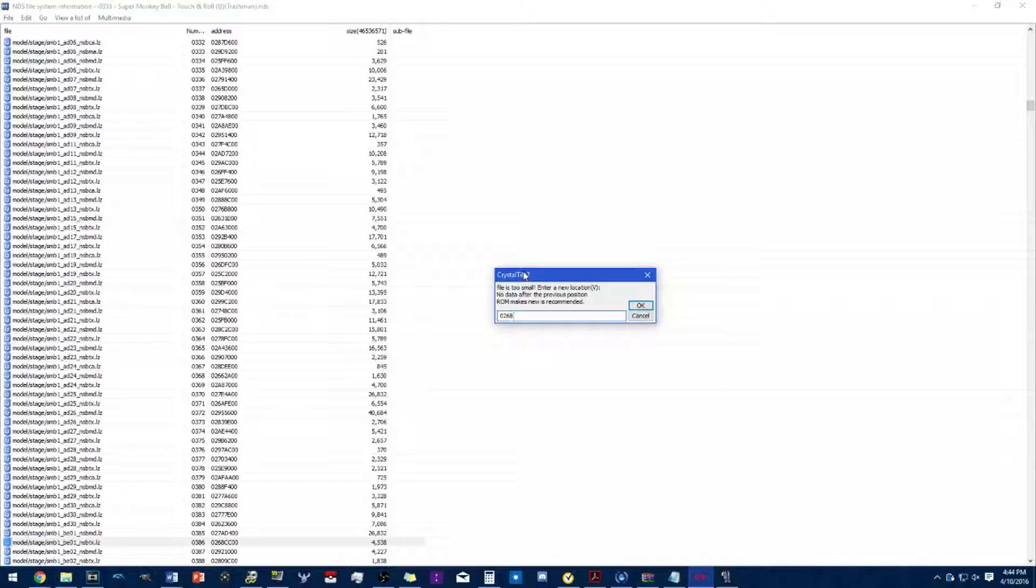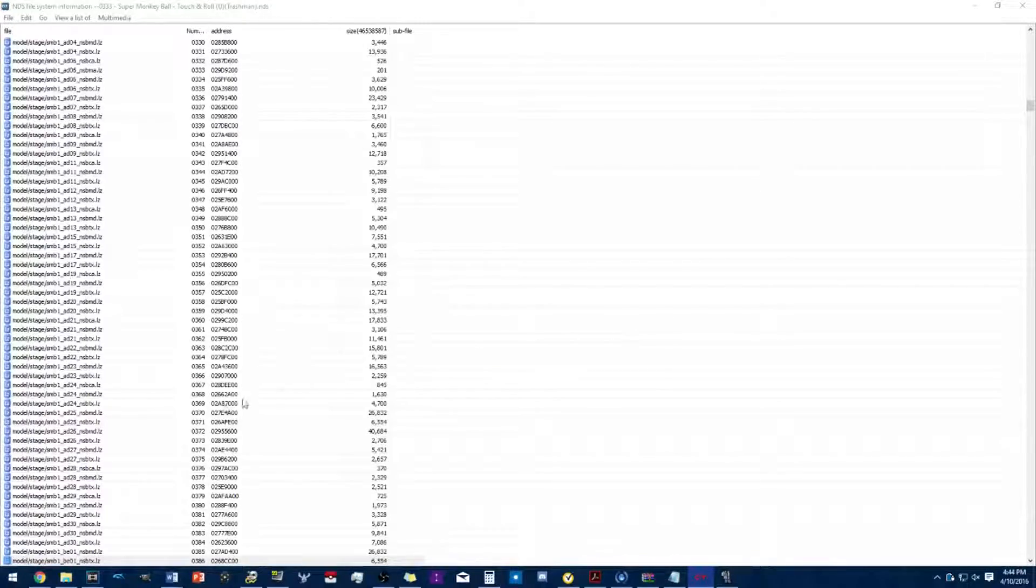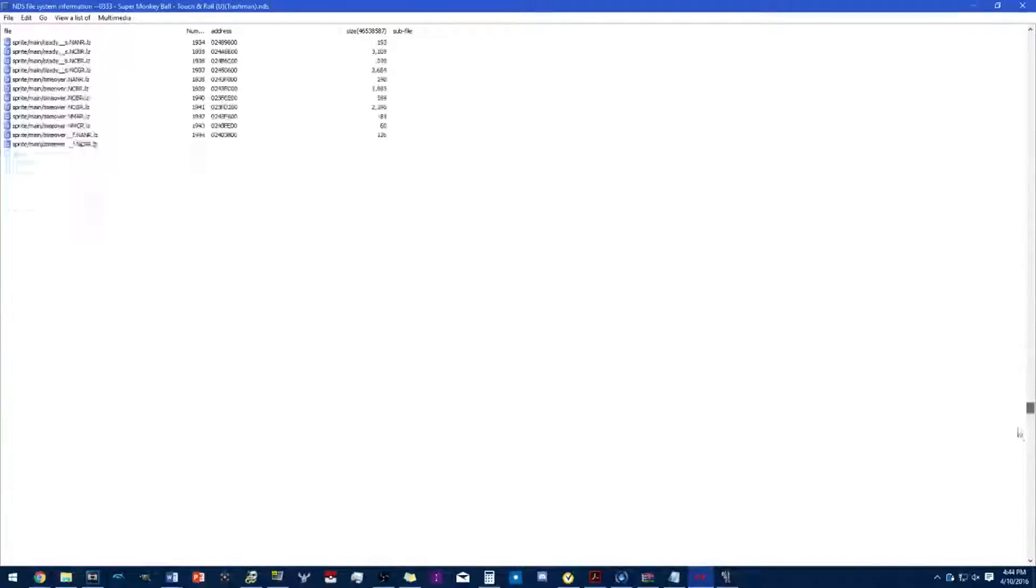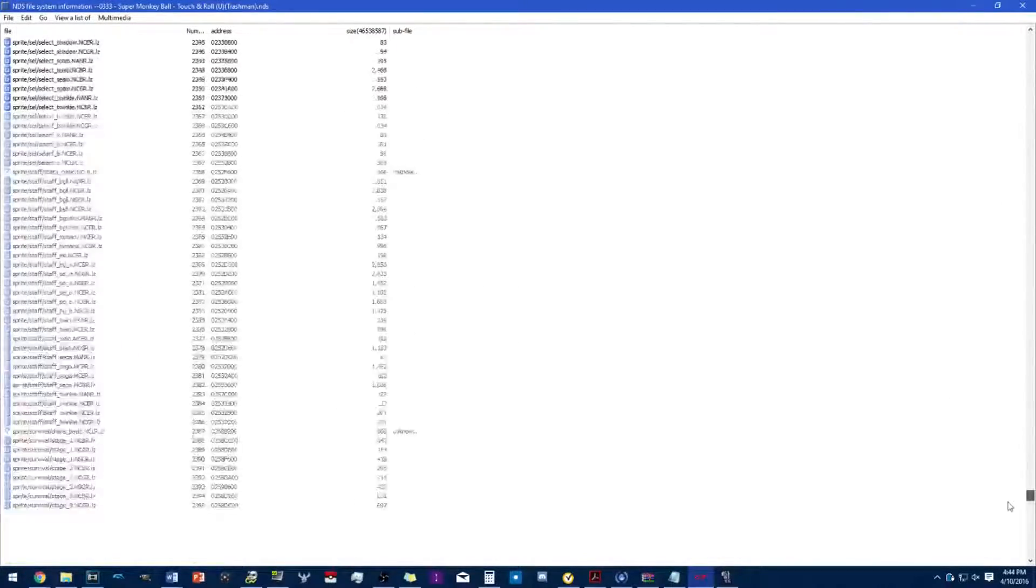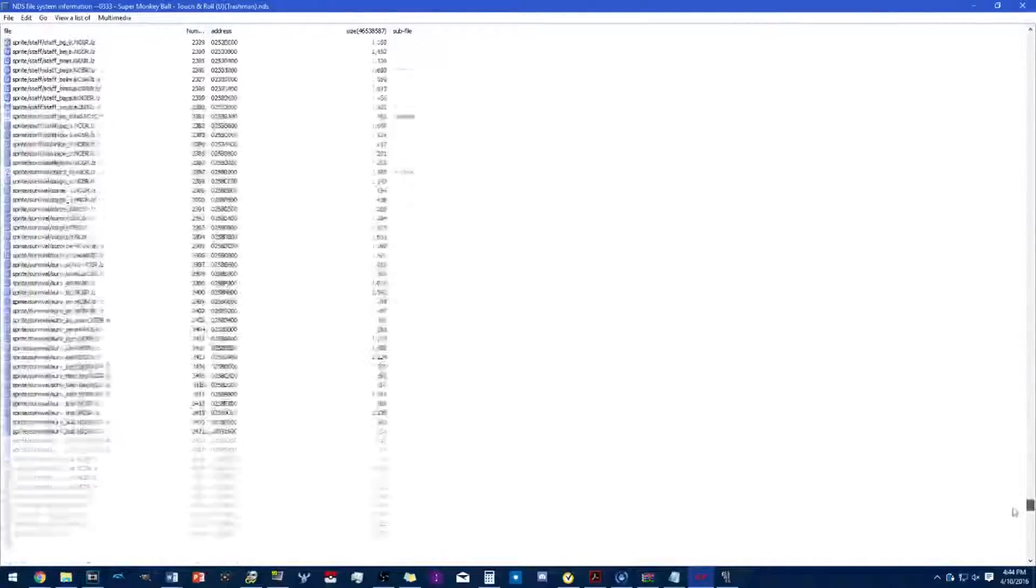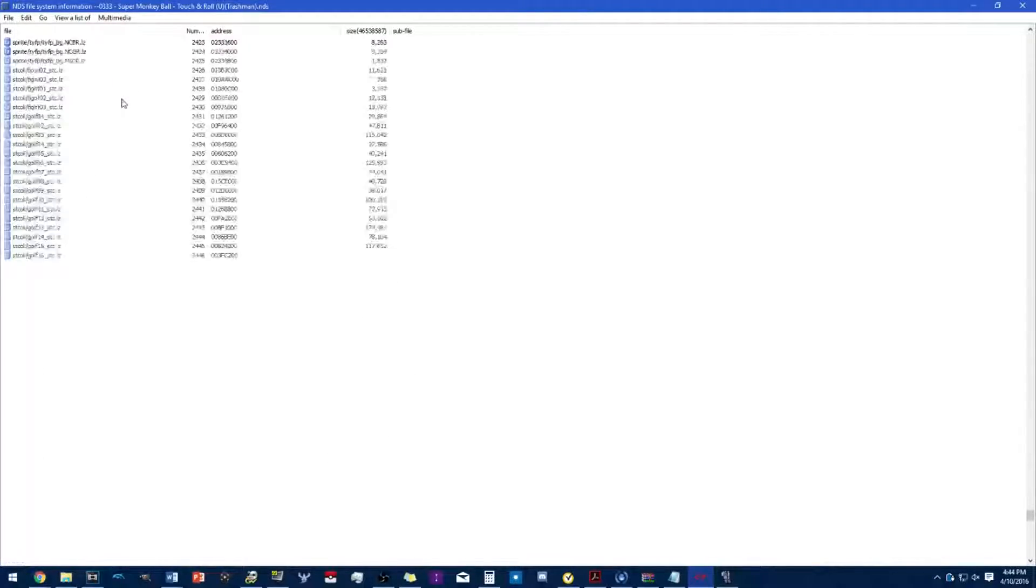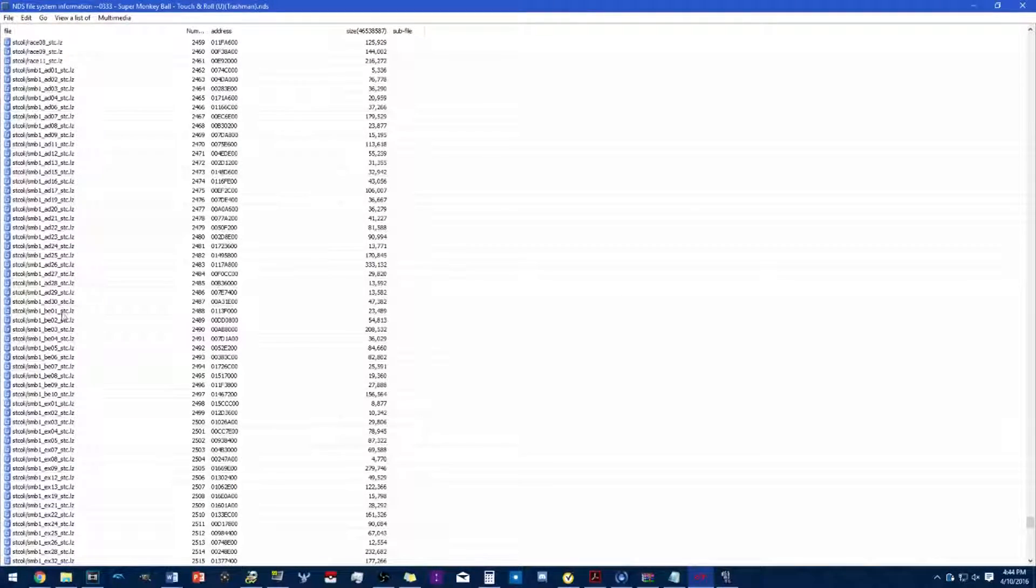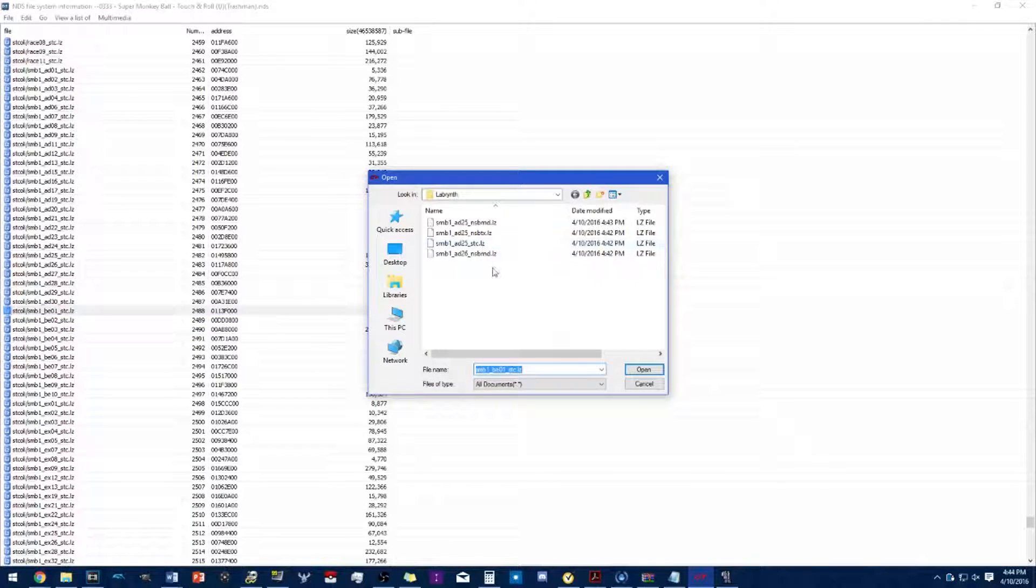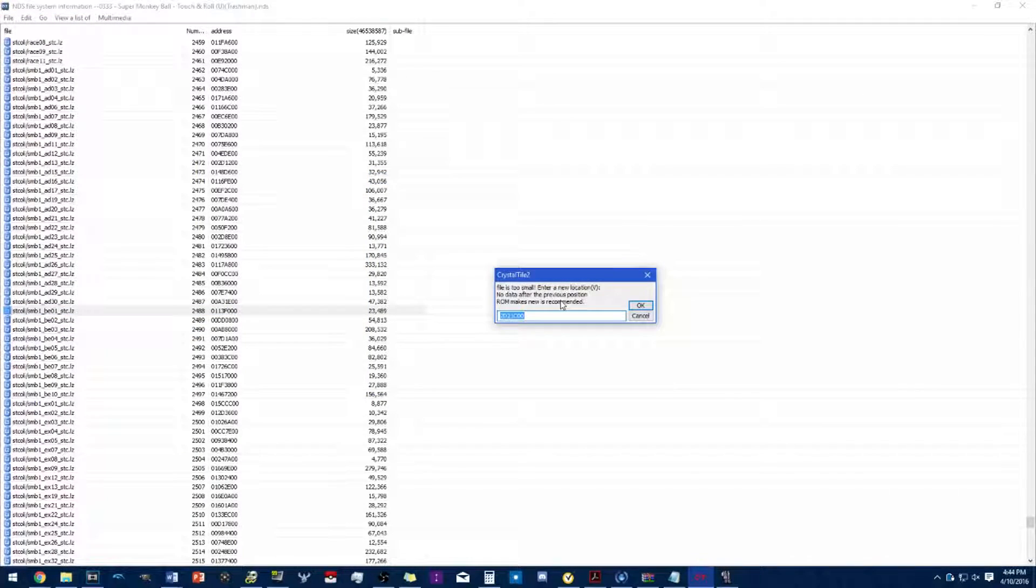All I'm doing here is just replacing it with the proper stage address. Then go down to the stage collision, SD collision 1.